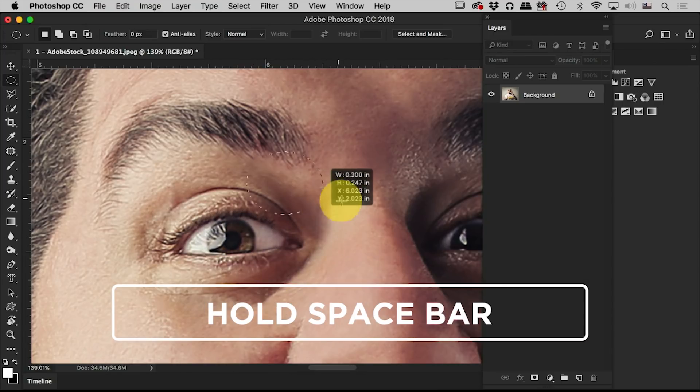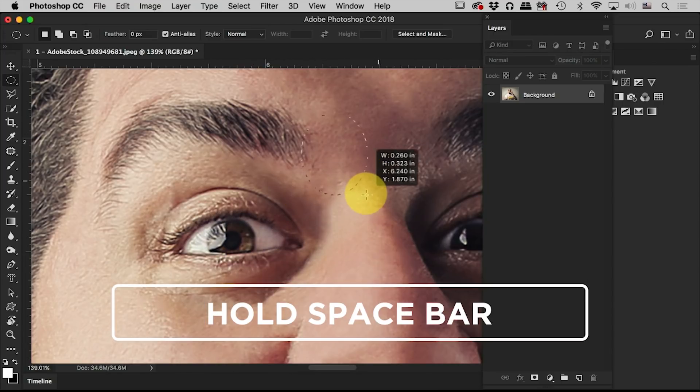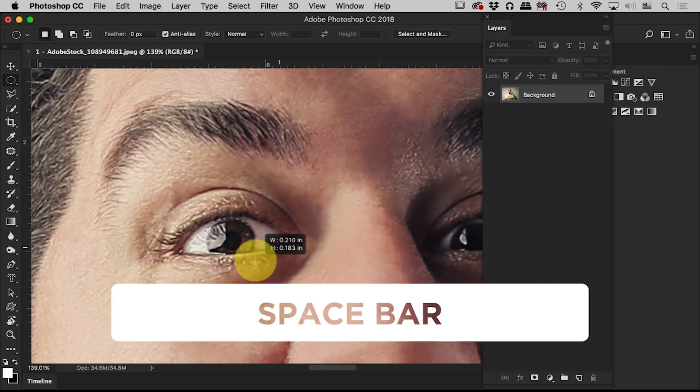Space bar, move, let it go, drag. Space bar, move, let it go, drag. So you can get it exactly where you need it, and then let it go and get the selection around it.